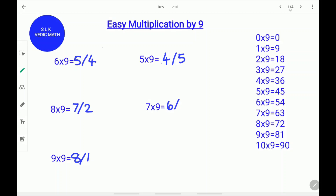4 plus what equals 9? 4 plus 5 equals 9. 7 times 9 is 63.